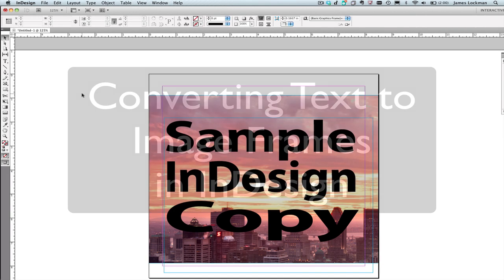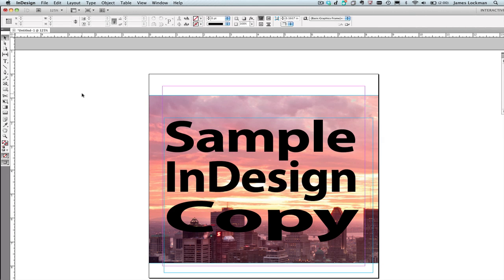Let's turn some copy into frames inside of InDesign. First, we've got to have some copy that we can then convert to frames.